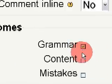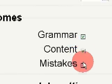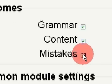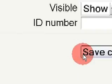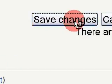In the Outcomes area, select all the outcomes you would like to use for this assignment. Click on Save Changes.